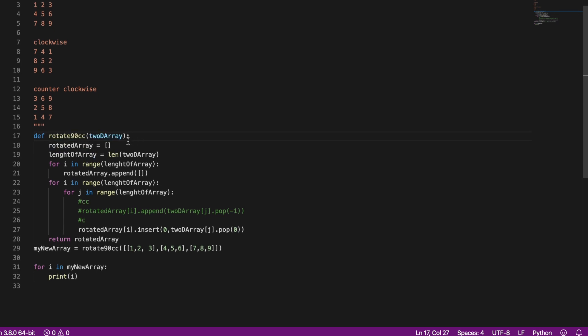So the first thing I do is I make the rotator array that I'm later going to return, an empty array which is going to be where I put all the rotated elements.